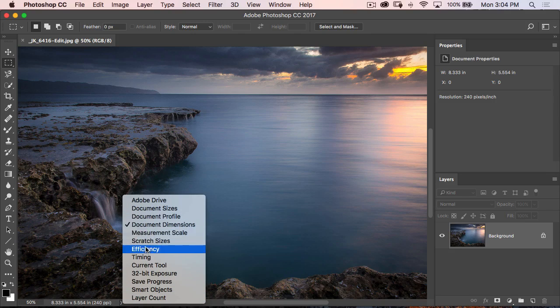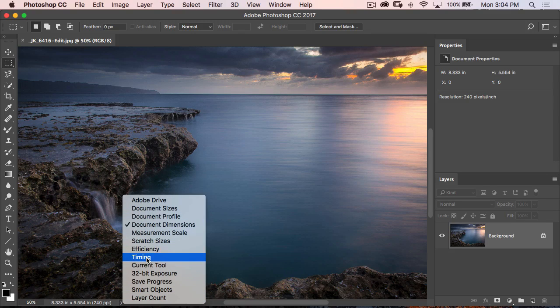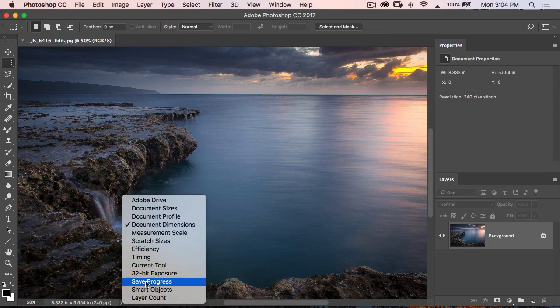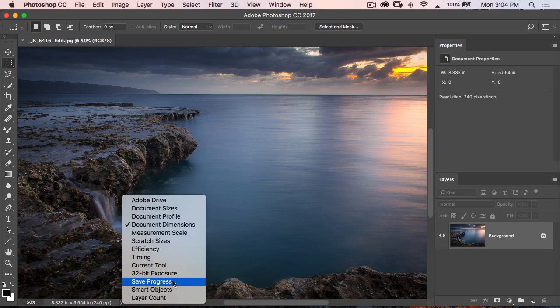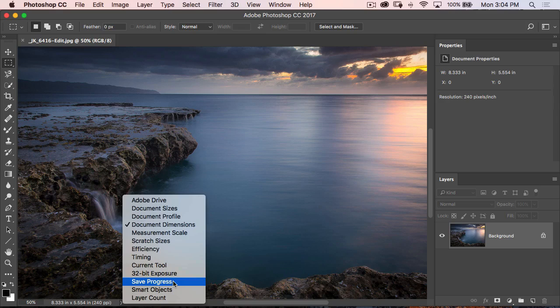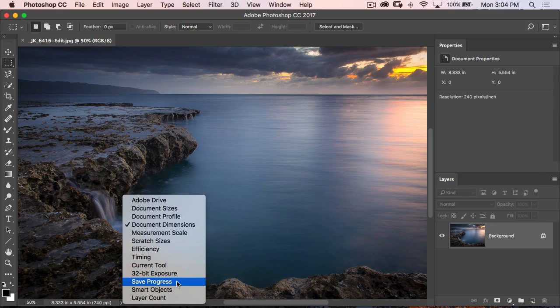So of all these things, what's useful? If I'm working on large documents a lot, save progress can be kind of useful because at least when I hit command or control S and I save the document, I can actually see the progress, especially if I want to move on and do something else. So sometimes that helps.